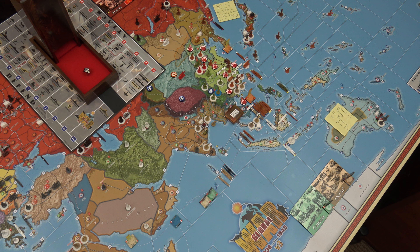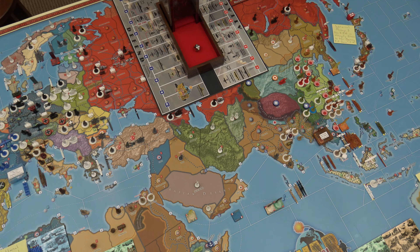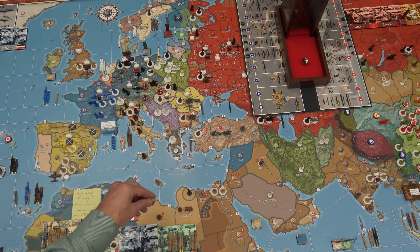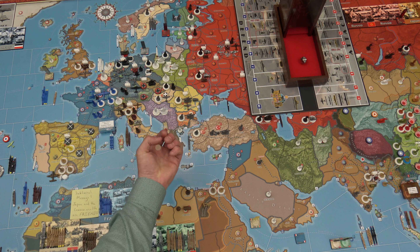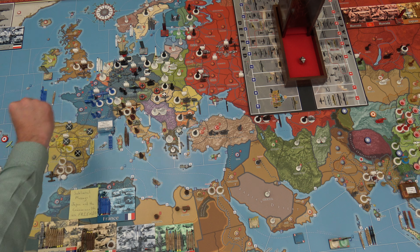That's the end of my non-combat movement. Placement of British units: the militia in Western Egypt will get converted into an infantry — that's my militia upgrade. Then I've got an infantry to place in London, and a tactical bomber also going to London.